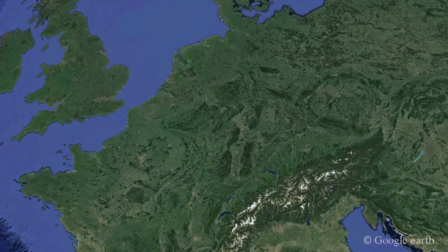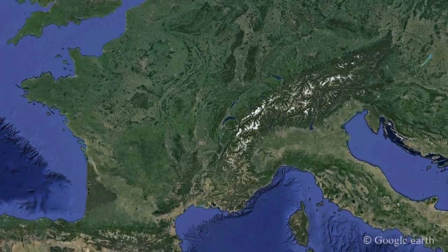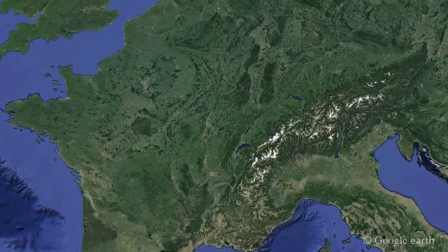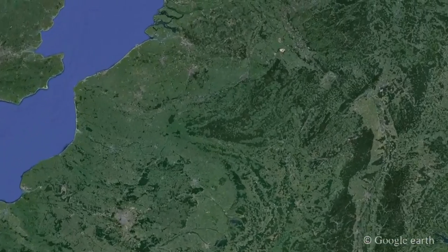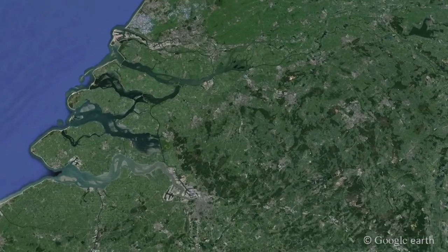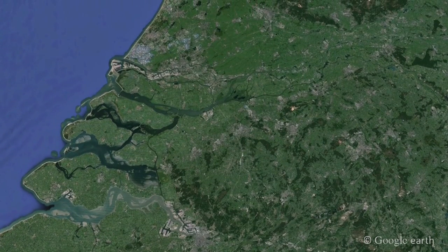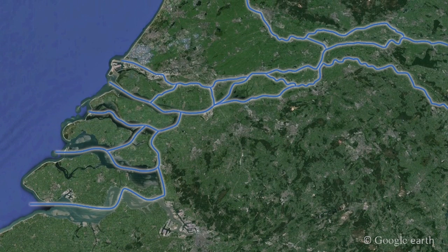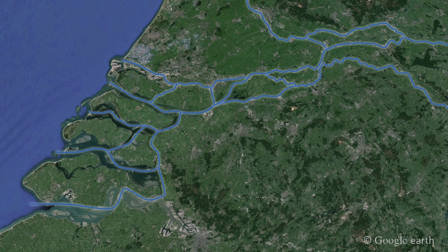At the river mouth, the flow velocity decreases, enhancing deposition. The deposited sediment creates a delta. Here, the conditions of the sea play a decisive role in the dynamics of the river. Tides and waves govern the shape of the delta.